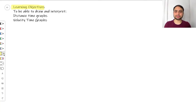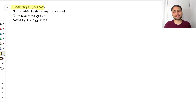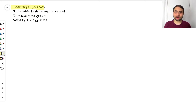Hello everyone, thank you for joining me today. My name is Minam and today we're going to be looking at motion graphs. We have only two learning objectives: to be able to draw and interpret both distance-time graphs and velocity-time graphs. So if you're ready, let's get right into it.